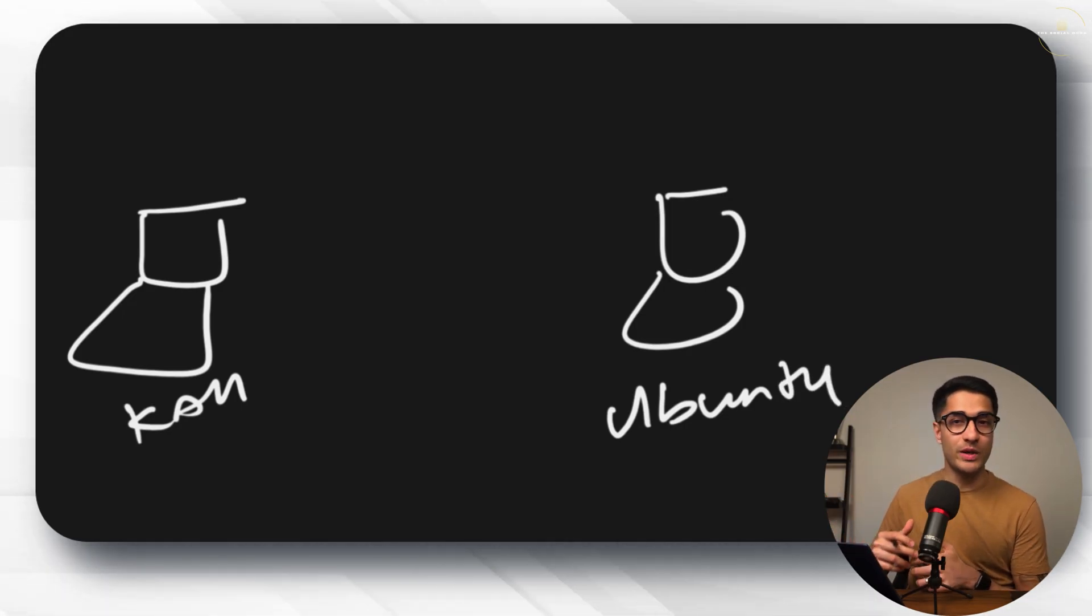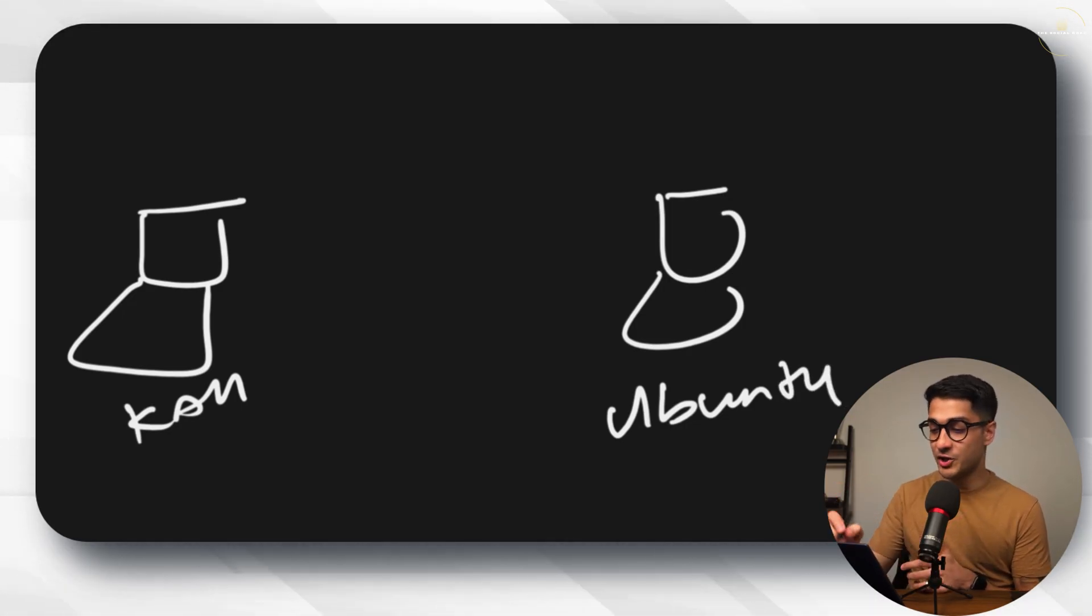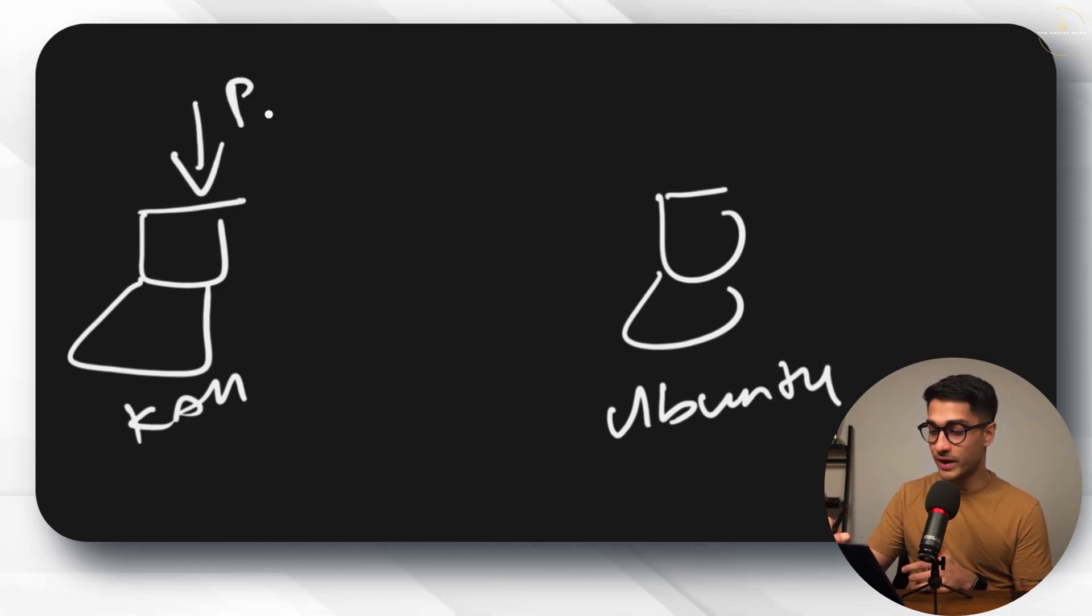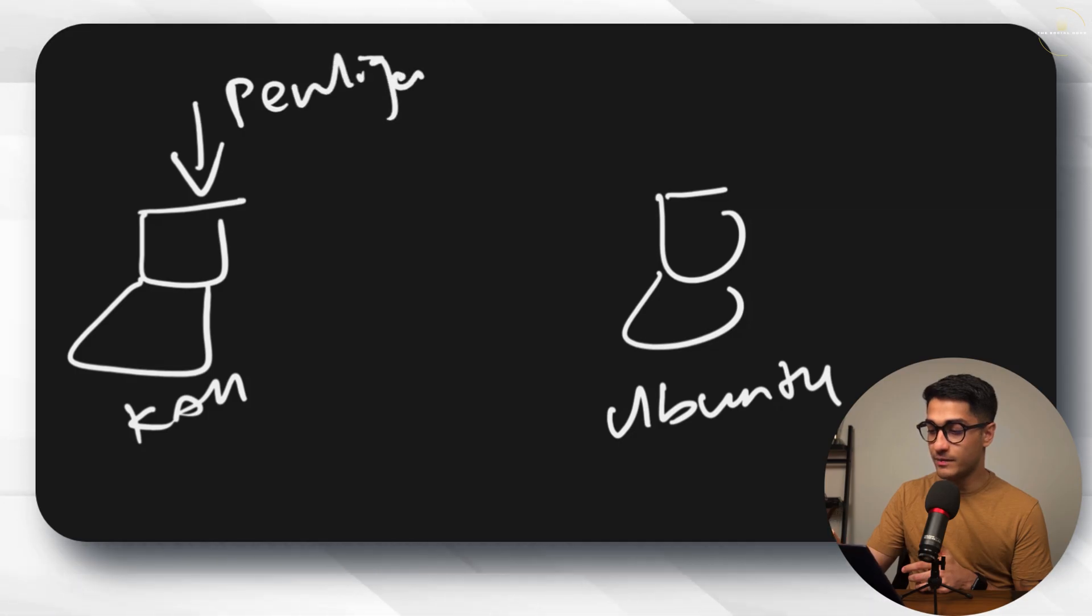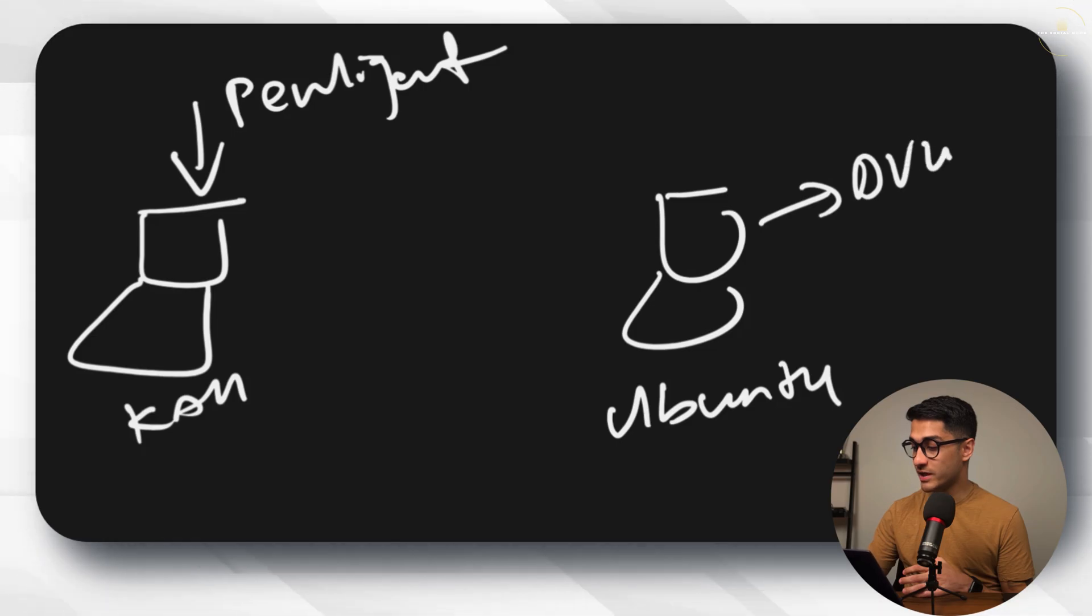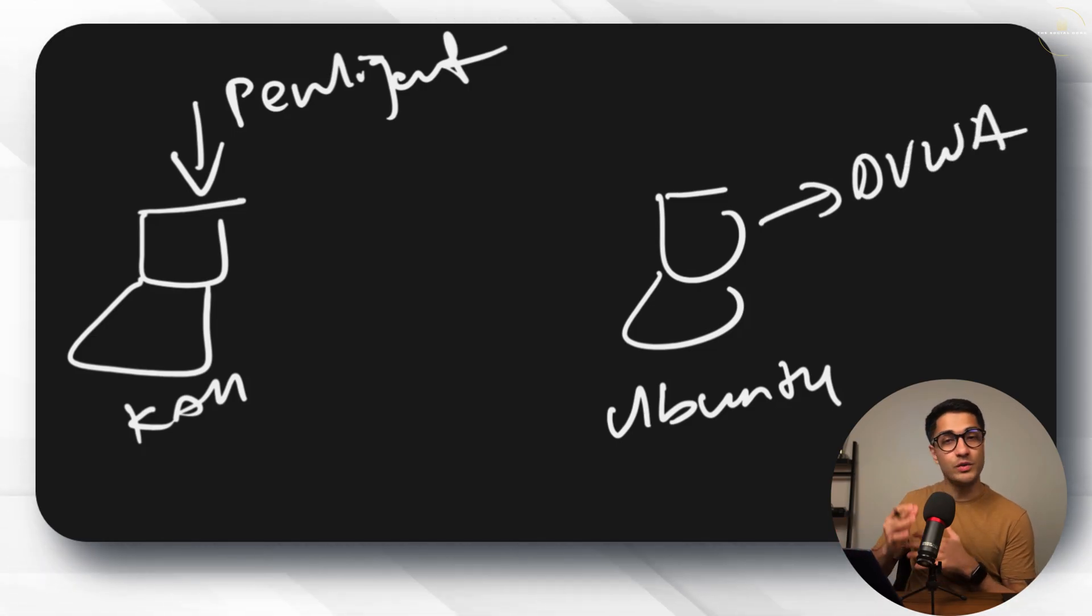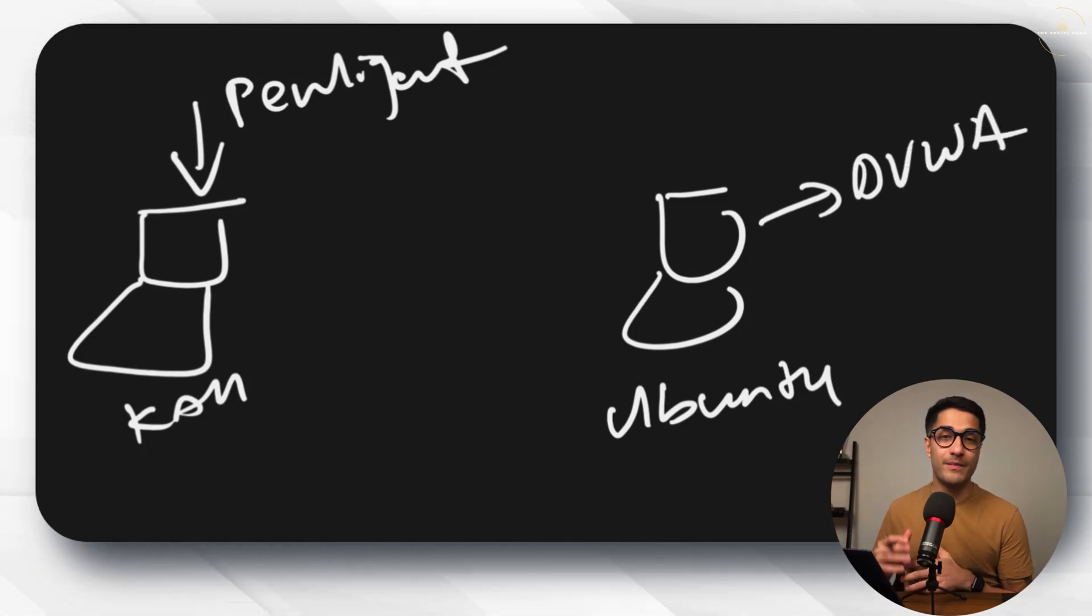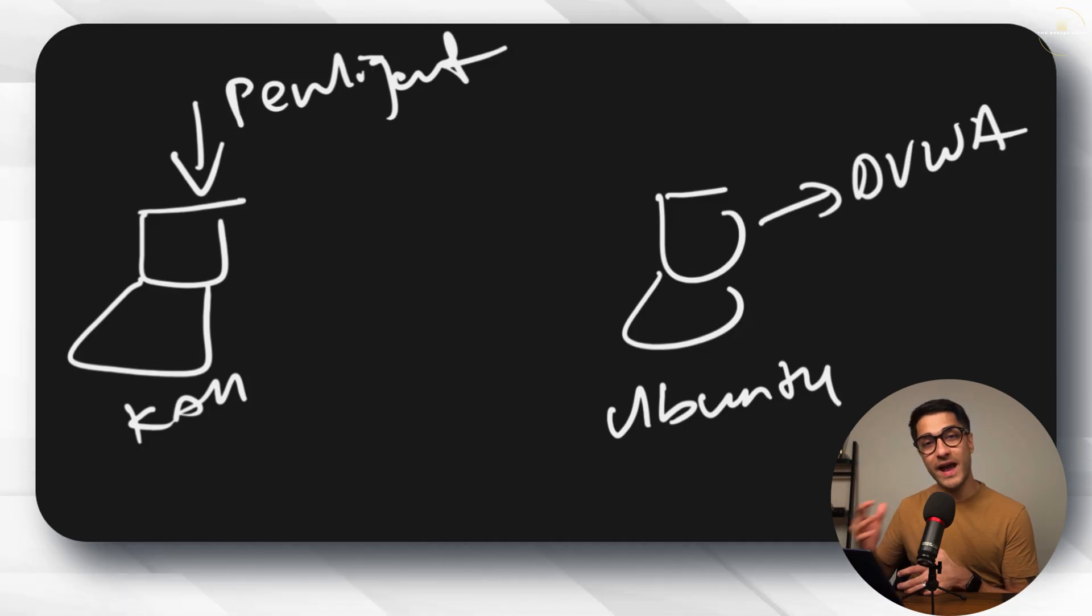On the Kali Linux machine we have Penlegent AI which we will be downloading and setting up. On the Ubuntu I'm going to be setting up and running DVWA, also known as Damn Vulnerable Web Application. We have the DVWA set up on our Ubuntu machine and using Penlegent we'll perform AI based penetration testing activities. The reason why this is possible is that I've used a script to install DVWA and both these devices are on the same network.